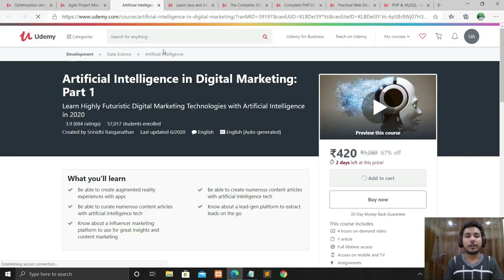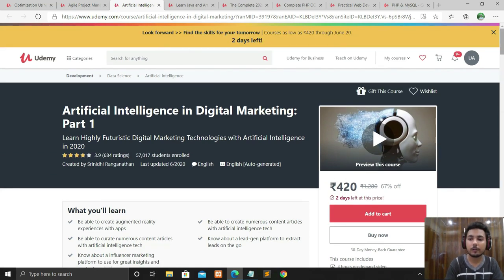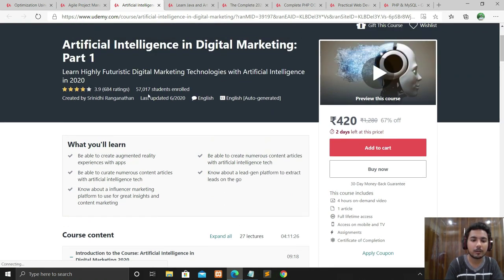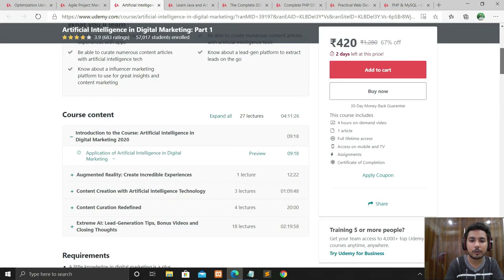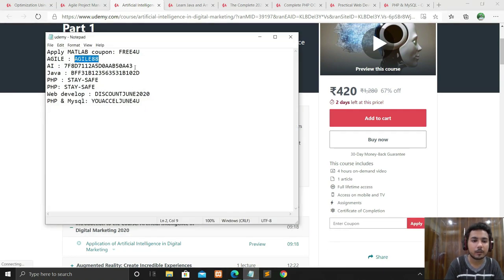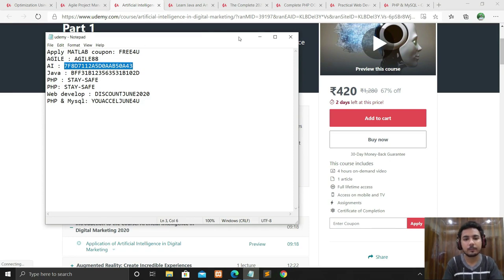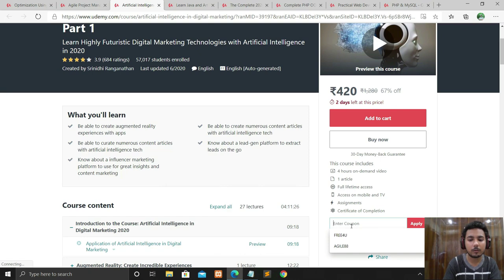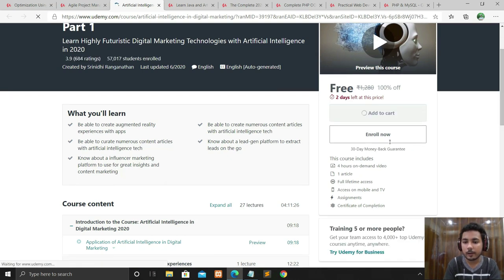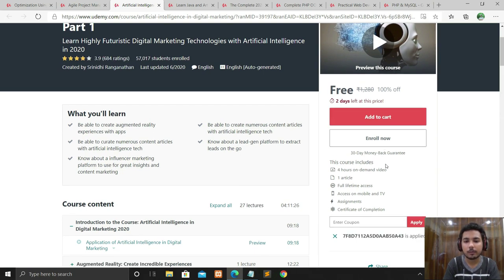The next course is Artificial Intelligence in Digital Marketing Part 1. Part 2 will be coming in the future. This course has a 3.9 rating and is taught in English, with a duration of 4 hours 11 minutes. Again, click on Apply Coupon, paste the coupon code for this course, click Apply, and then click Enroll Now — same process.